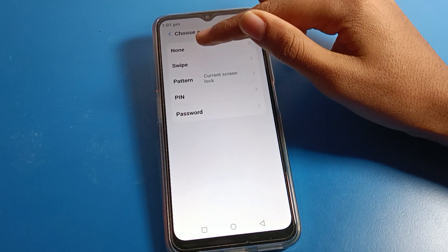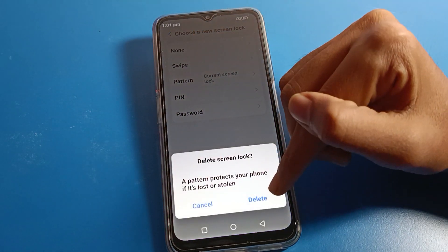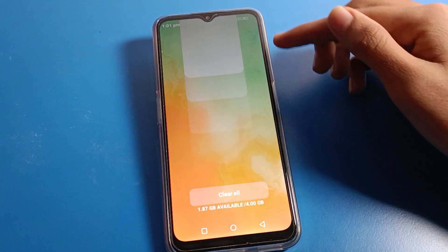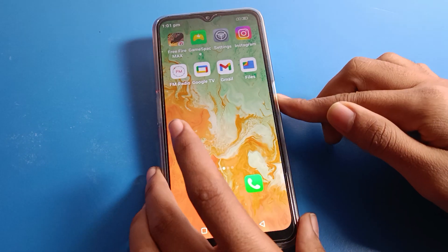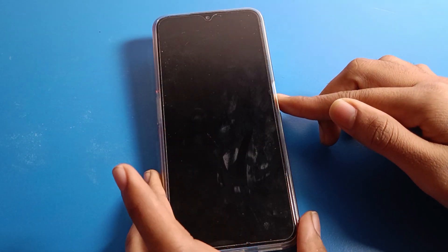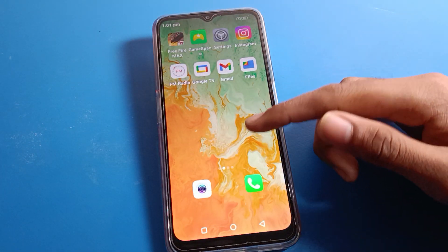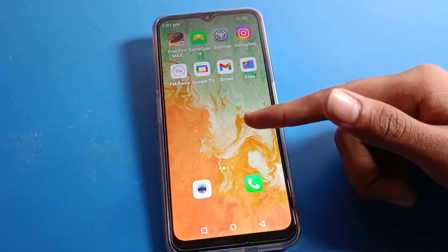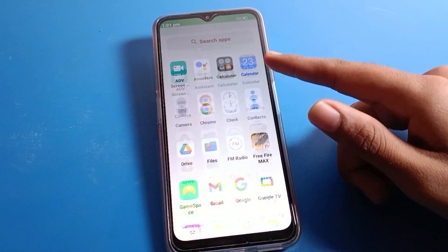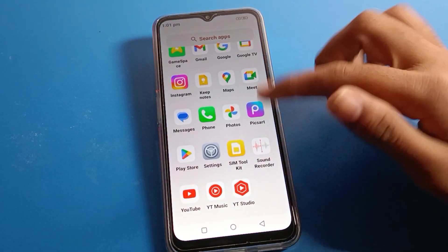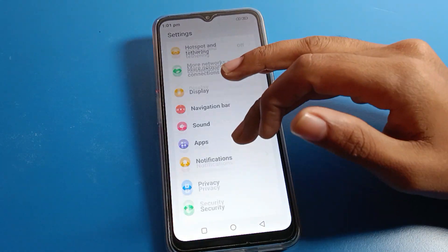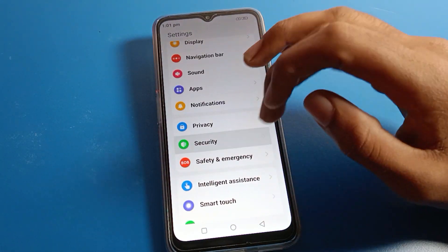You can also use the None or Swipe option. Click here and you can see the delete option — click it. Now we don't have any screen lock. If you want to use swipe lock, scroll down and click on Security.